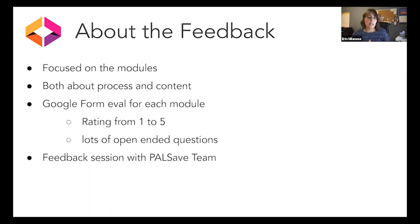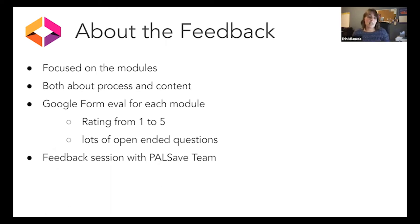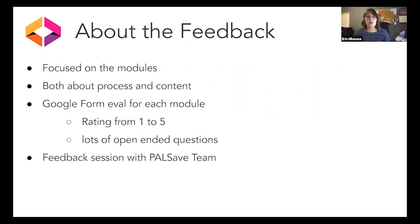Most of the feedback we requested was about those LibGuide modules. We were curious about both process and content — how easy were these to navigate, any tech issues, and for content: what did you find most valuable, what did you learn, what should be revised. To gather this feedback, we had a Google form embedded into each of the six LibGuide modules with a mixture of question types — a rating scale from one to five for quantitative data, and open-ended questions. The Zoom feedback session was a chance to answer questions and share general feedback about the program as a whole. We ended up with a good mix of quantitative and qualitative data.